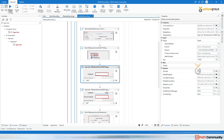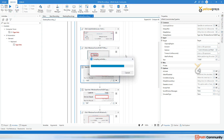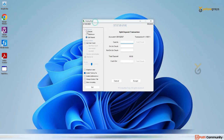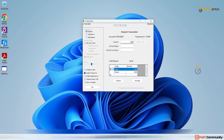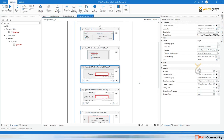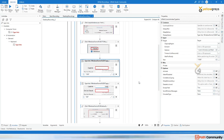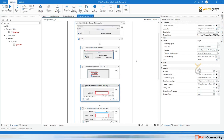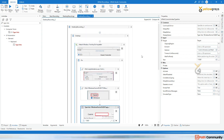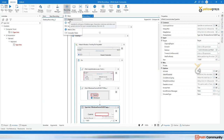Now I'm going to run the entire file. Click on Run File. You can see it clicks Deposit, enters the amount, then clicks Accept. This is how it works for automating desktop applications — definitely go with this recording.